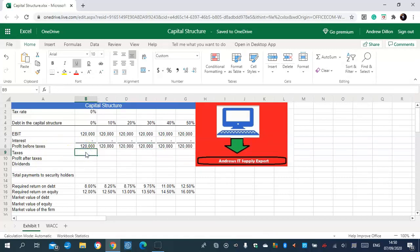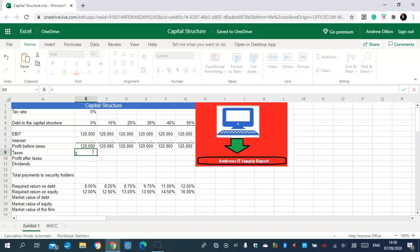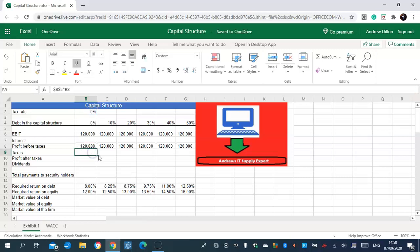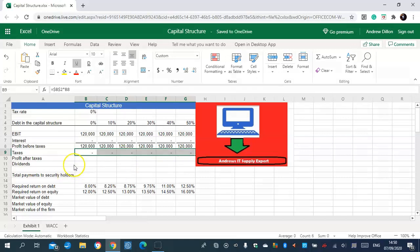Taxes is the next sum function table to calculate. Okay, the next sum function table is to calculate the profit after taxes.